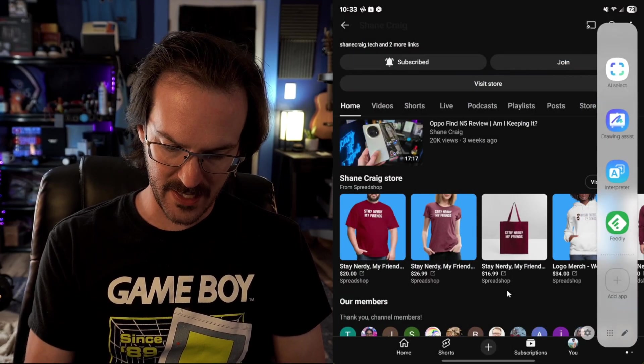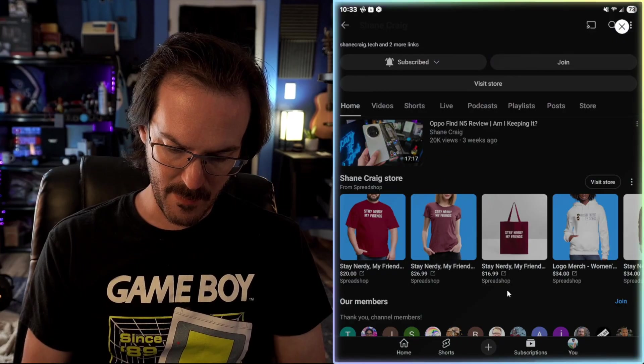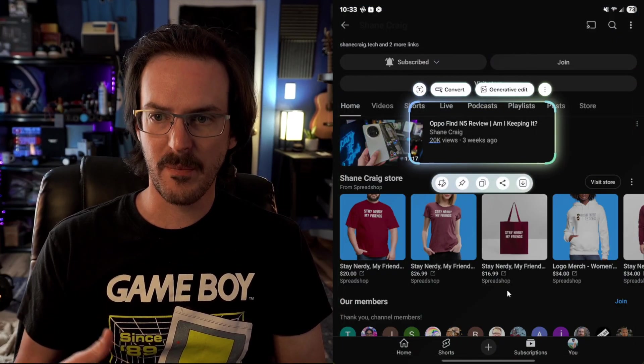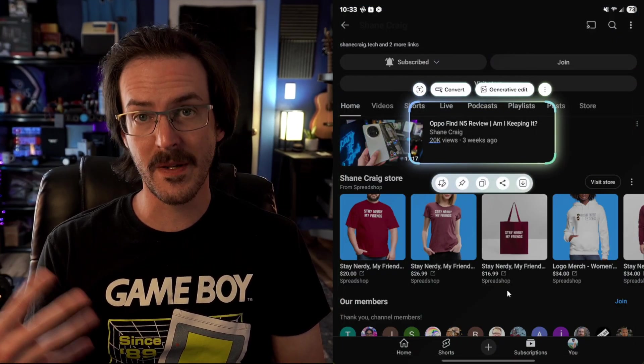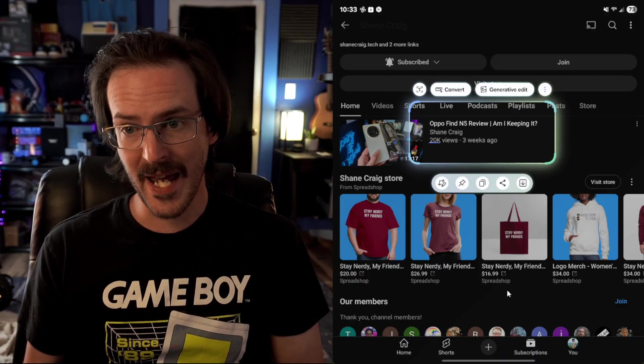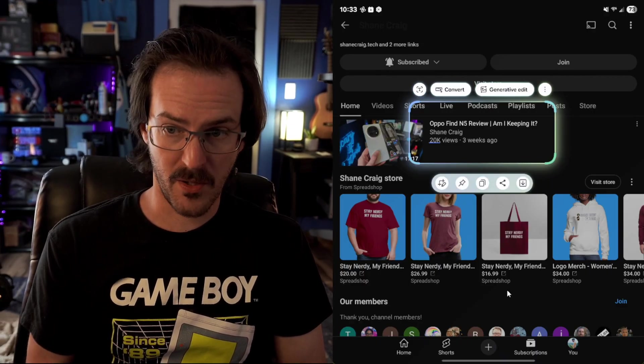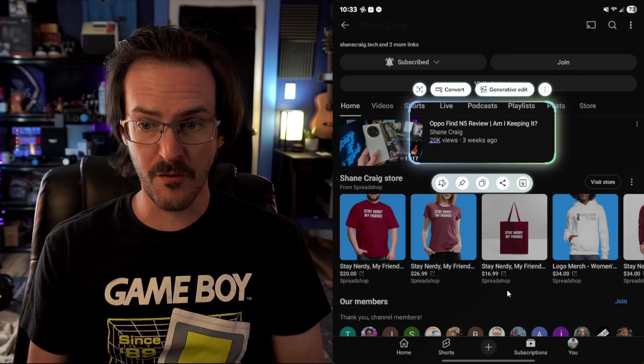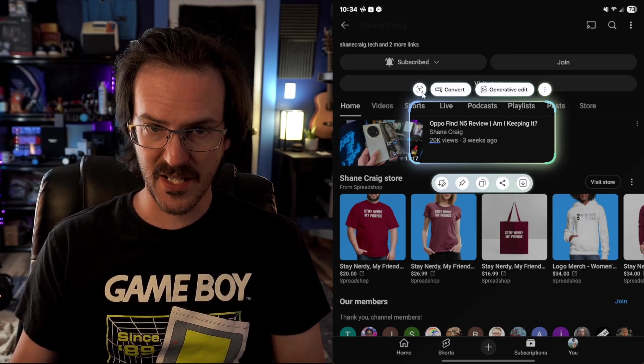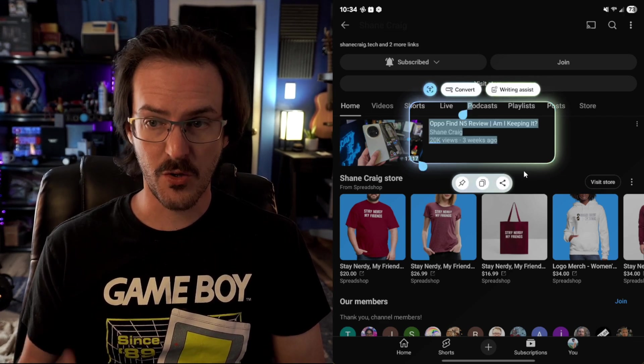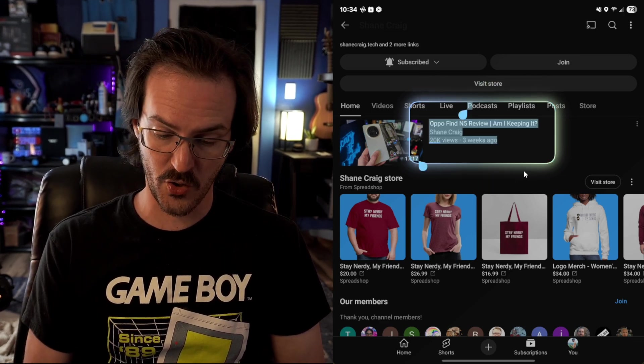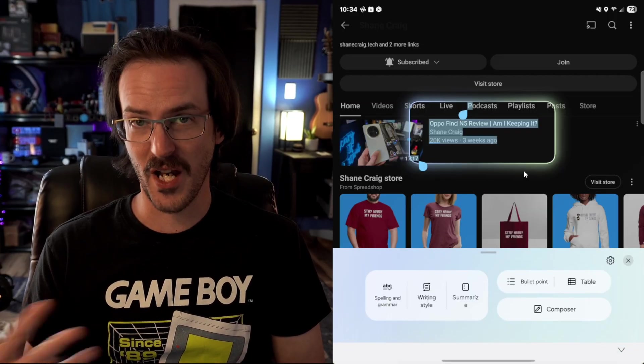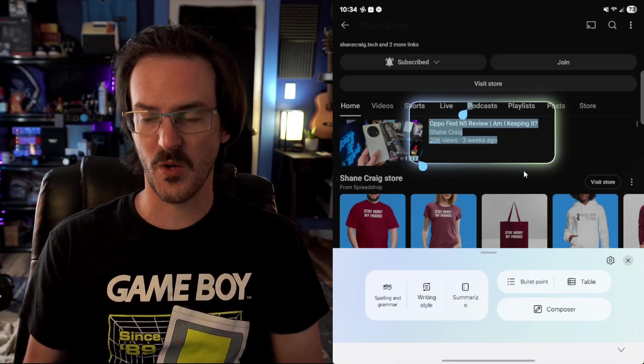If I go back into this again and this time I select some text, it's going to give me a different set of tools because now it's going to be text. It's picking up numbers there. So it's giving me the option to convert it. You do have the little text icon here, which is going to allow you to select that text. And then you could trigger writing assist and change the writing style.